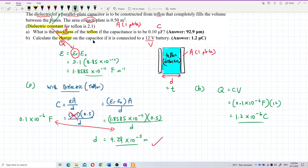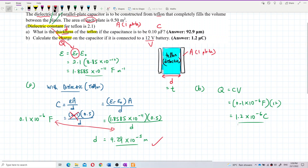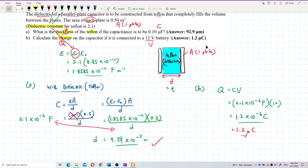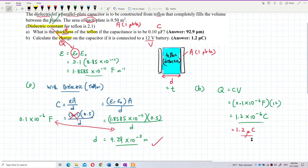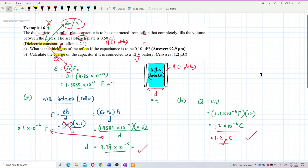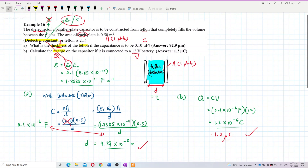The charge is 1.2 × 10⁻⁶ coulombs, which is 1.2 microcoulombs. That's the final answer. Remember: the dielectric constant is εr, not ε.